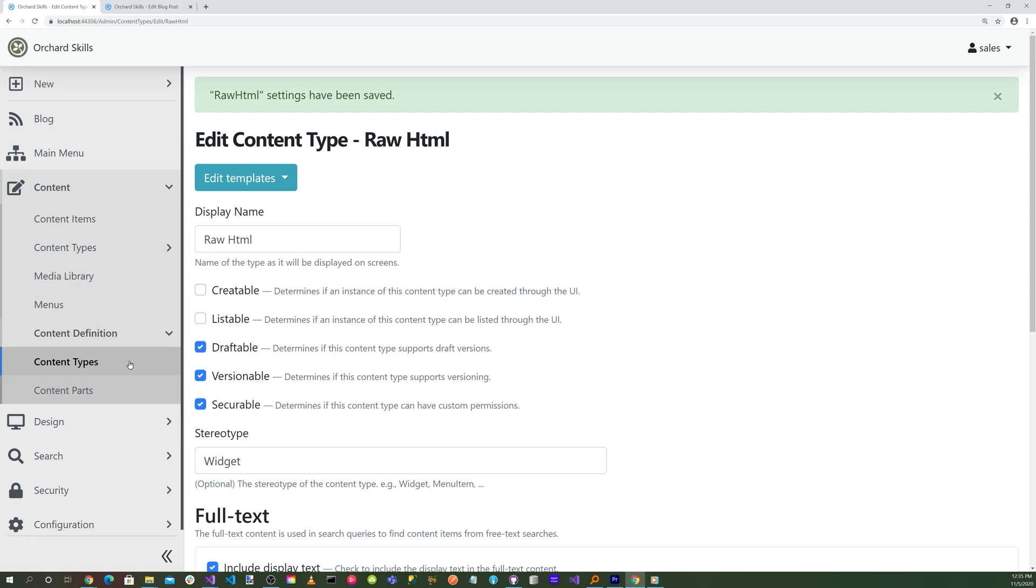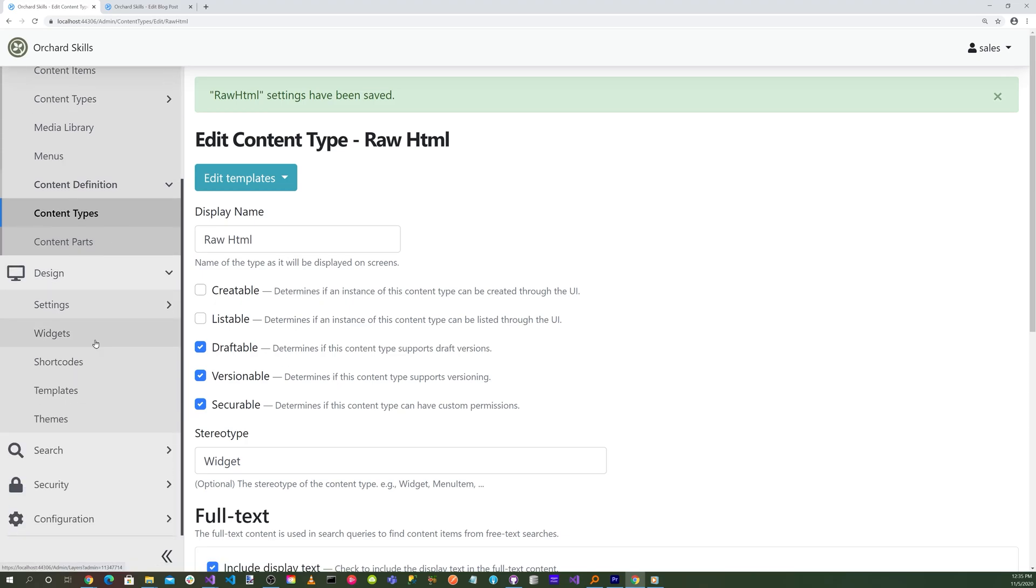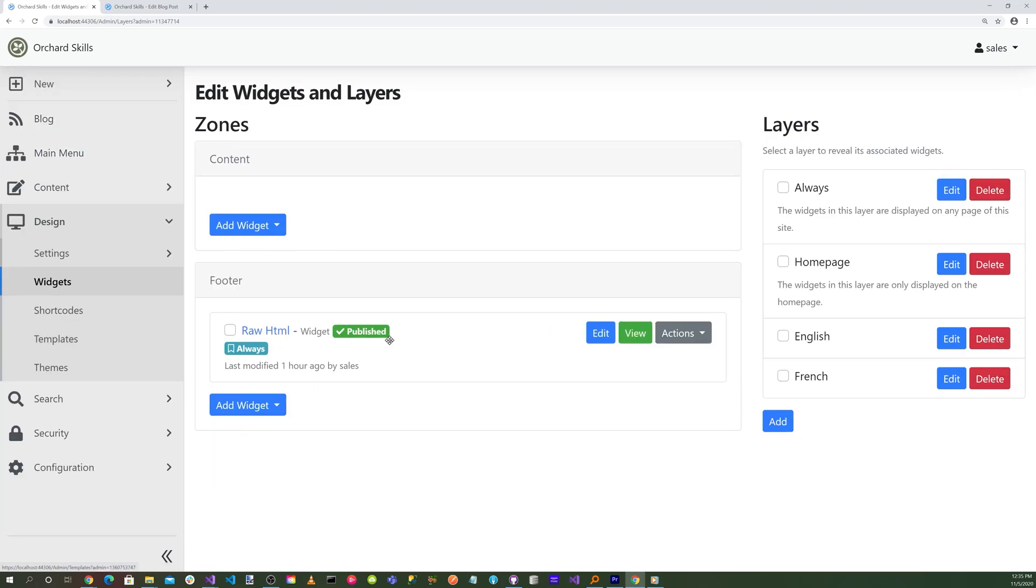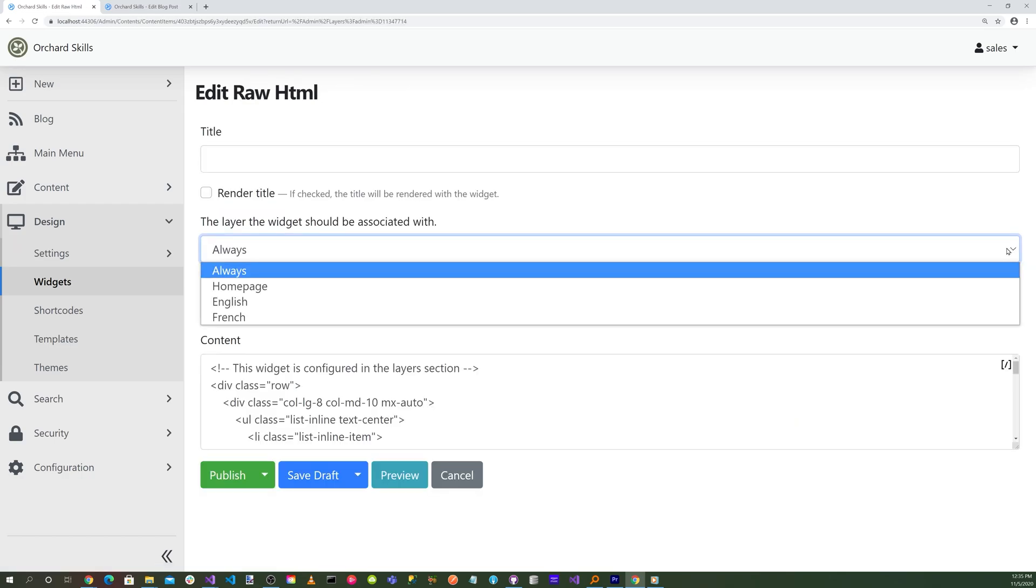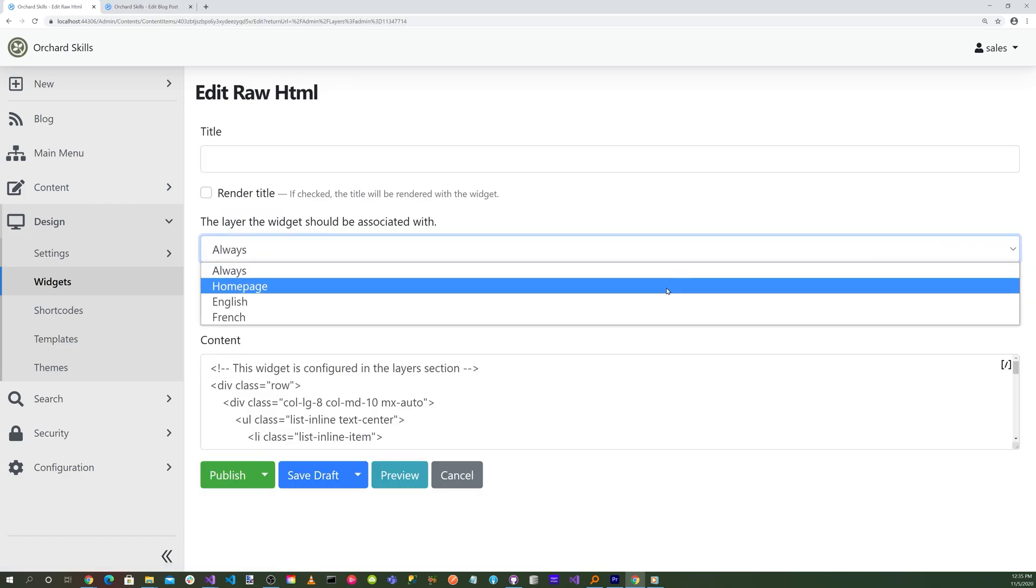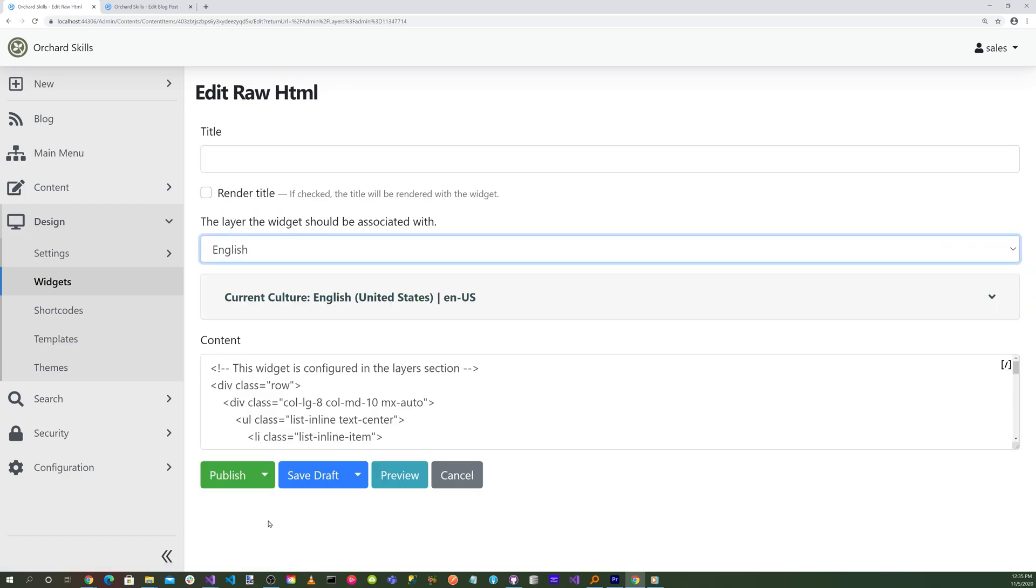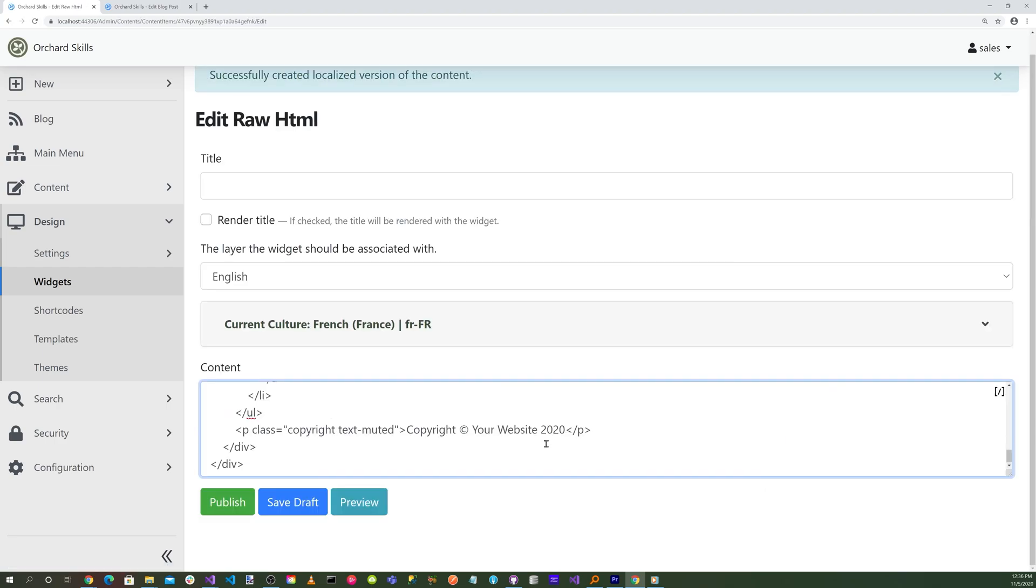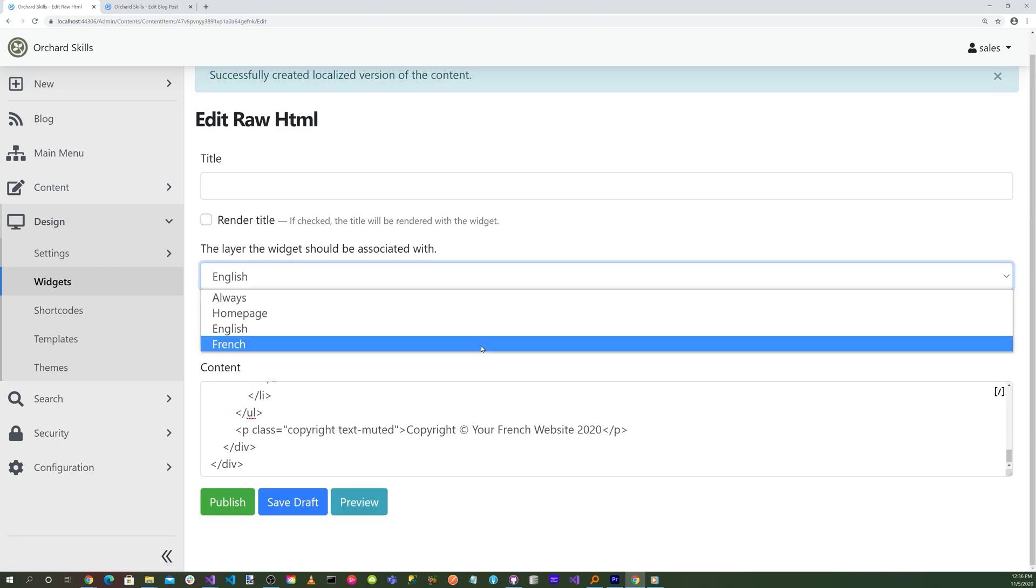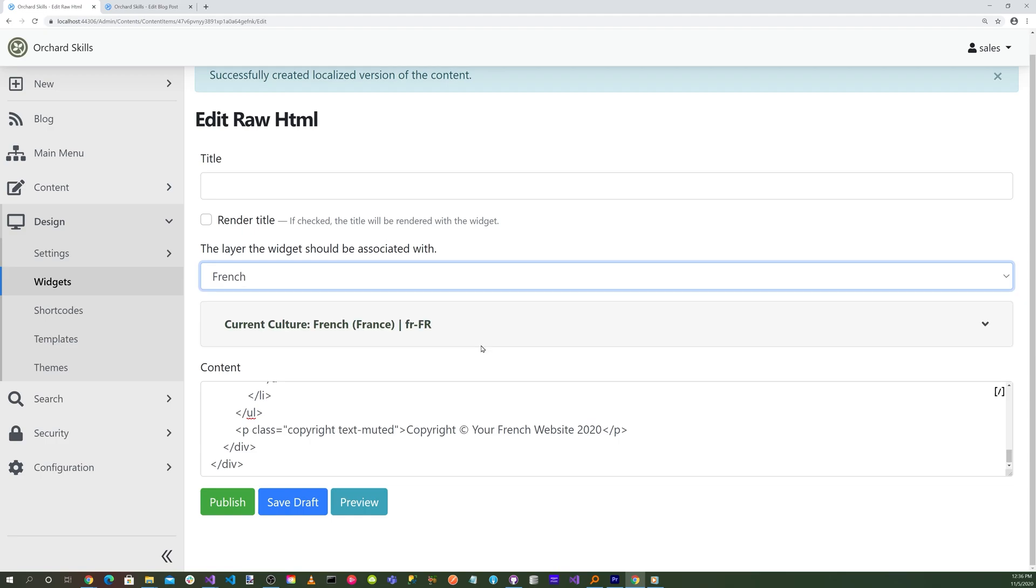So now let's go back to our Design and our Widgets. Edit this guy. And for here, instead of Always, we'll do English. And then we'll go ahead and do a Publish. And you notice now we have an English. Select on French. And down here, we can add French. And for the layer, we'll do French. And we'll do Publish that.